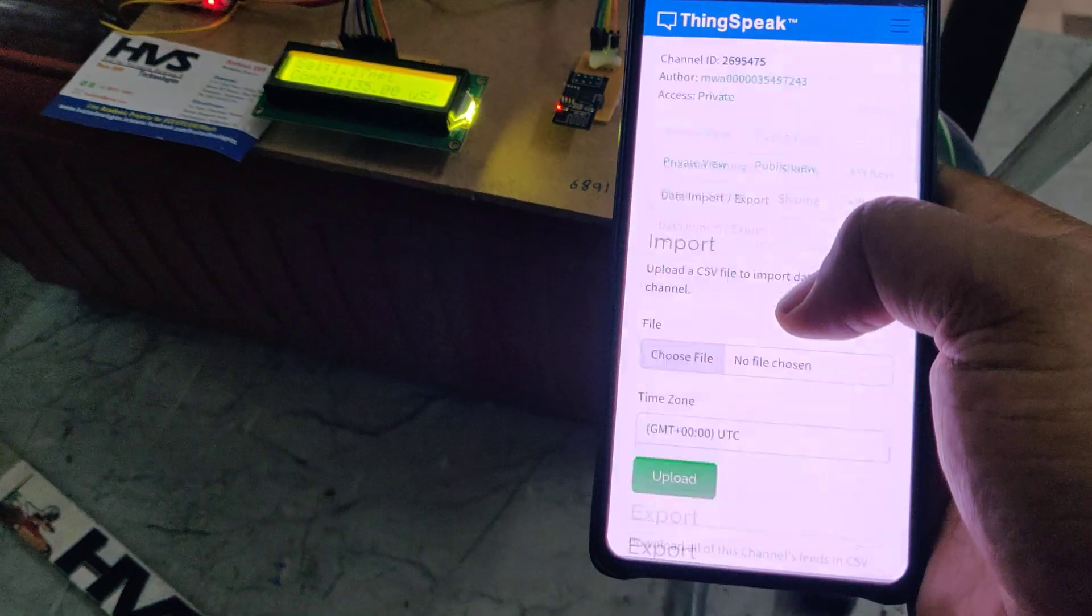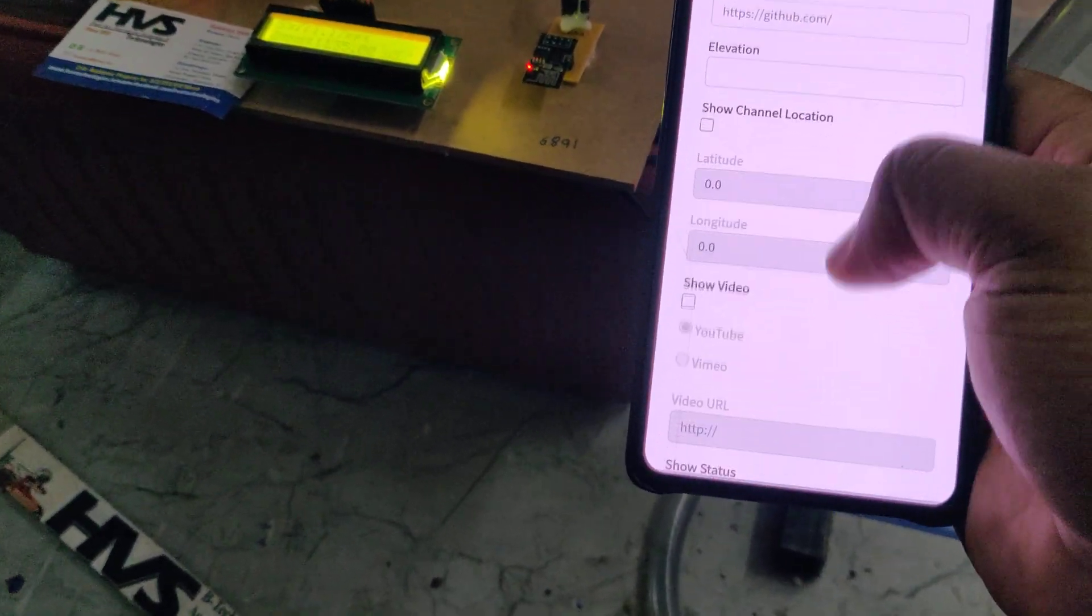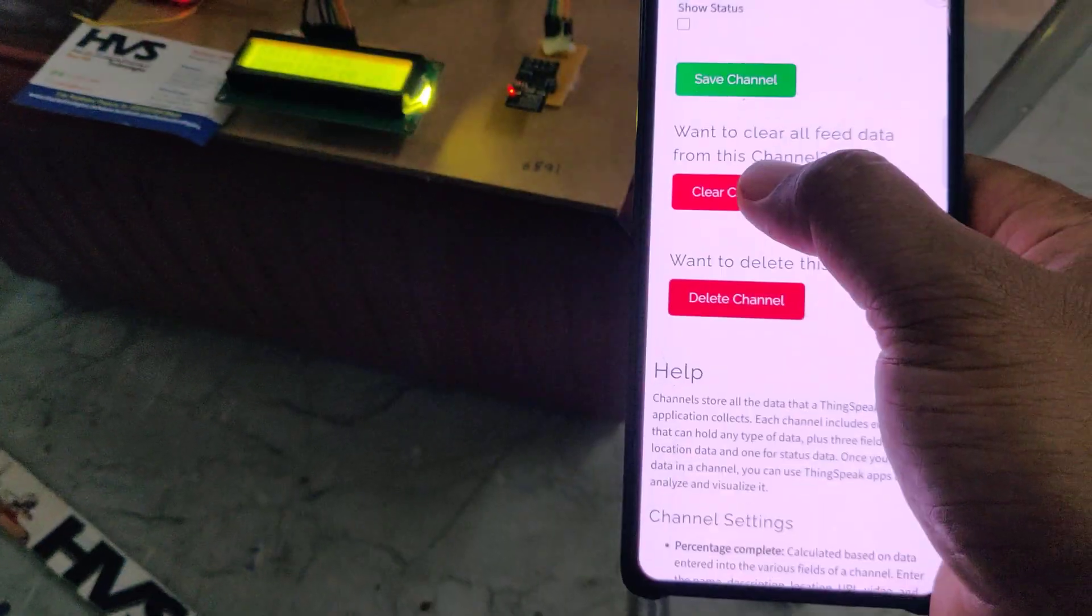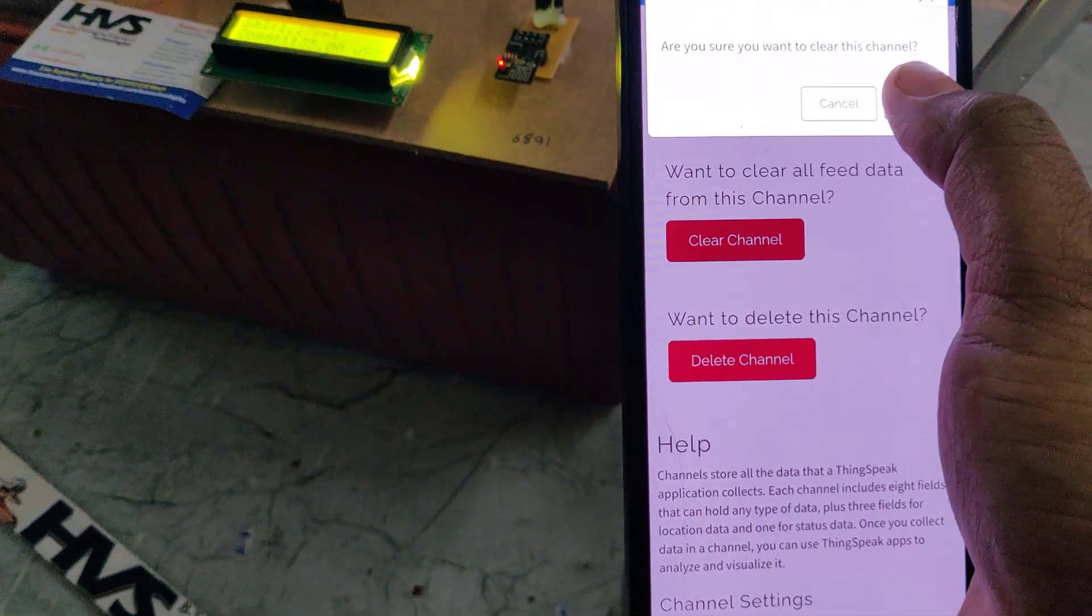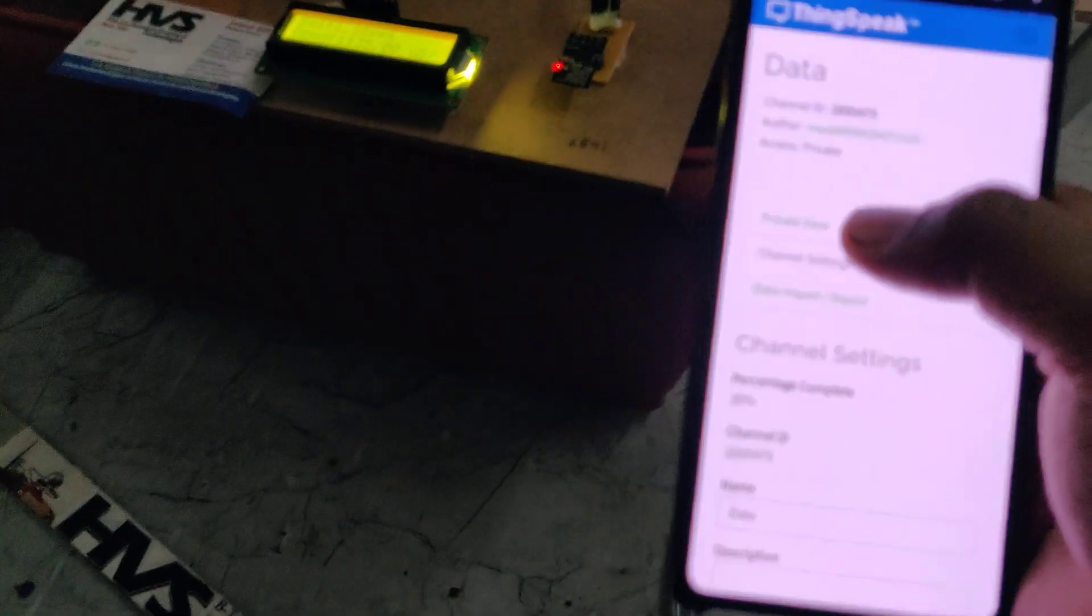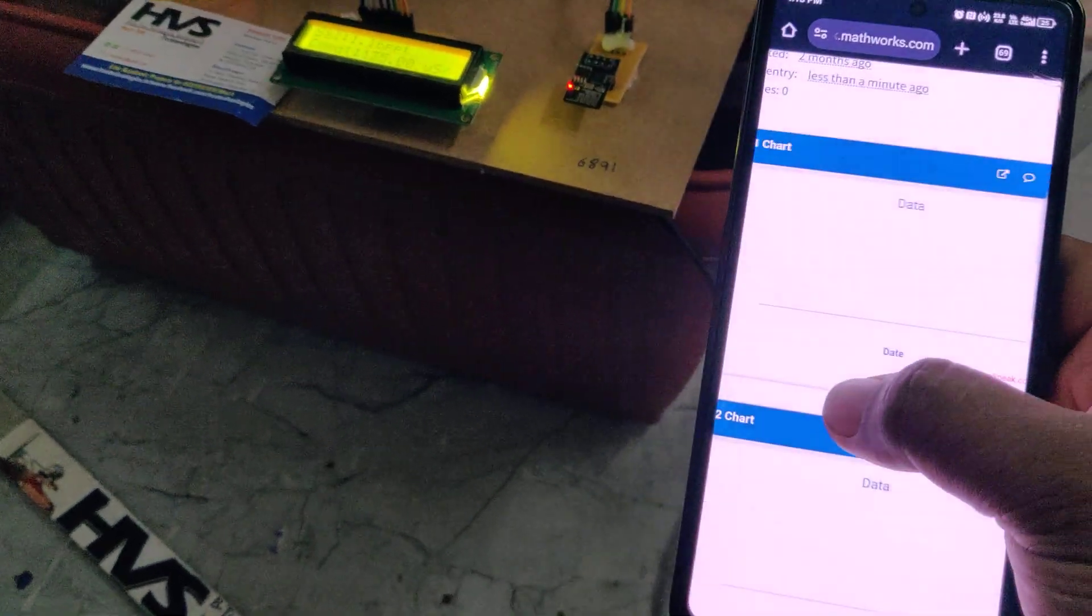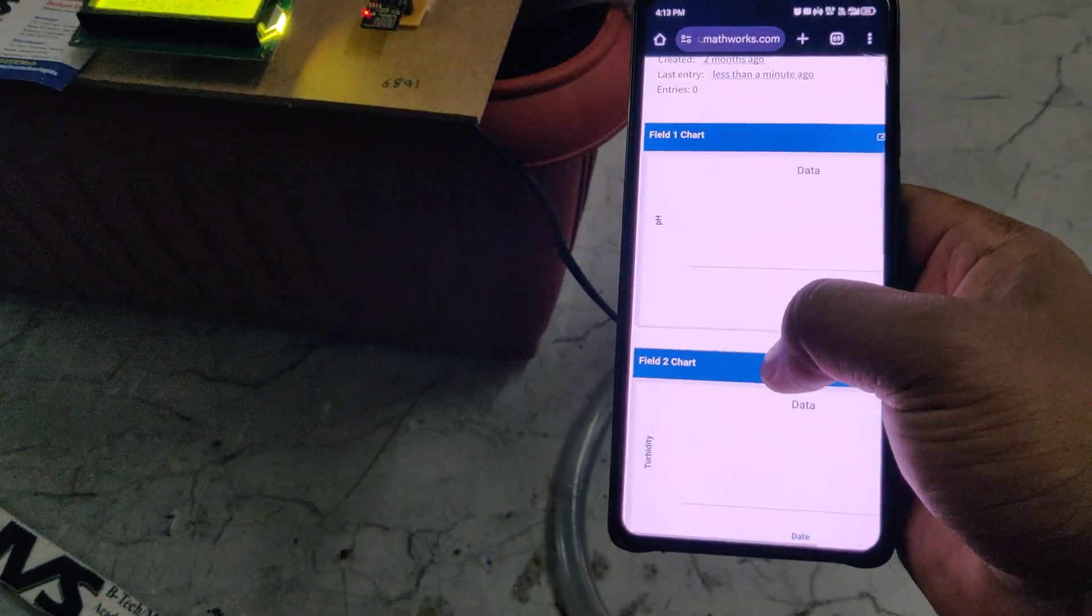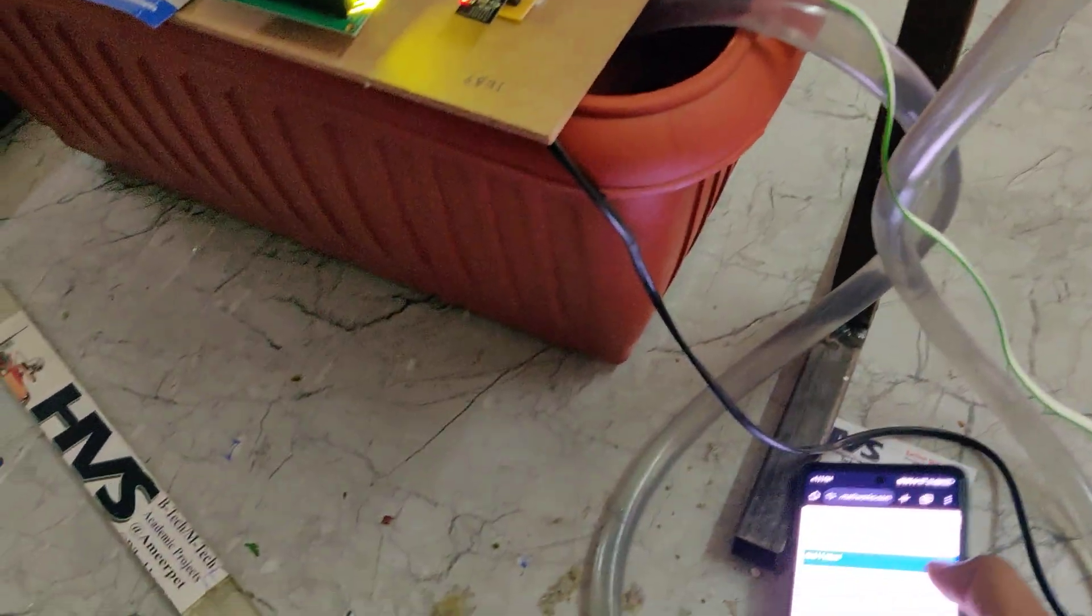After we took the backup, now go to channel settings. Only clear channel, don't delete the channel. Once the channel got cleared successfully, now we can go to the private view. The whole data got erased and we will get the fresh live data. Now we can turn on the motor.